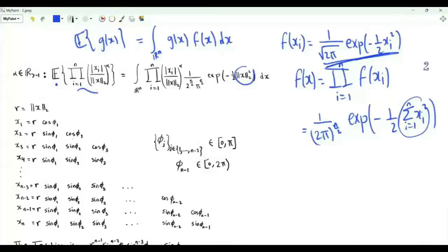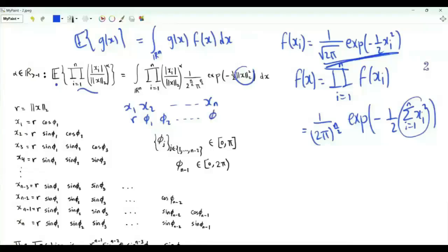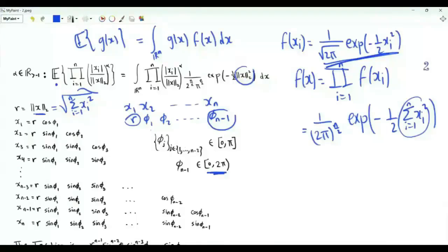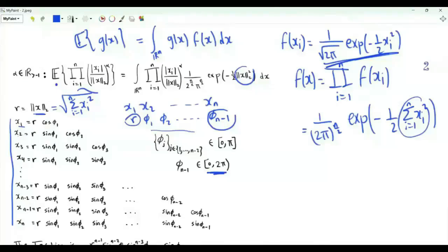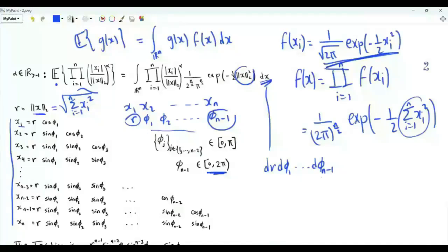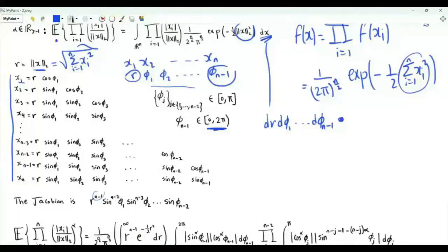To solve this integral we use spherical coordinates in n dimensions, changing variables x_1, x_2, ..., x_n to r, phi_1, phi_2, ..., phi_{n-1}. Here r is a non-negative real number equal to the L2 norm of x. Angle phi_{n-1} is in [0, 2pi], while the other angles phi_1 through phi_{n-2} are in [0, pi]. The coordinate equations are x_1 = r cos(phi_1), x_2 = r sin(phi_1) cos(phi_2), x_3 = r sin(phi_1) sin(phi_2) cos(phi_3), and so on. The volume element dx becomes dr d(phi_1) ... d(phi_{n-1}) multiplied by the absolute determinant of the Jacobian, which is r^{n-1} sin^{n-2}(phi_1) sin^{n-3}(phi_2) ... sin(phi_{n-2}).